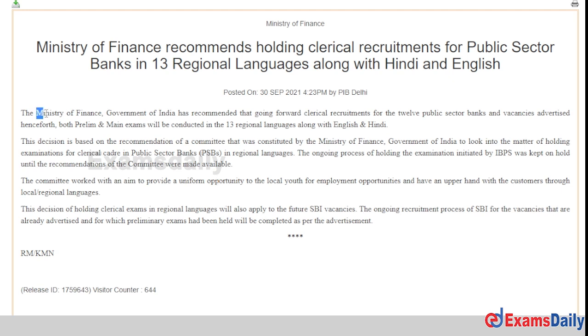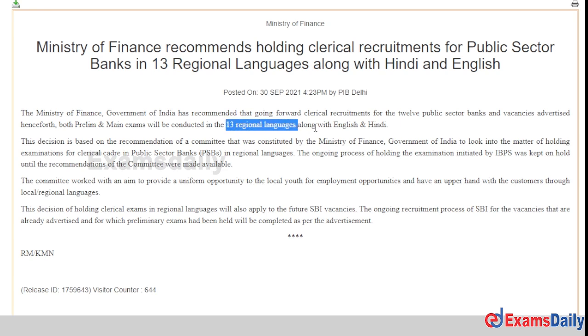You try to get the two requirements in the Ministry of Finance and Government of India, for example. So there are 13 regional languages along with English and Hindi.